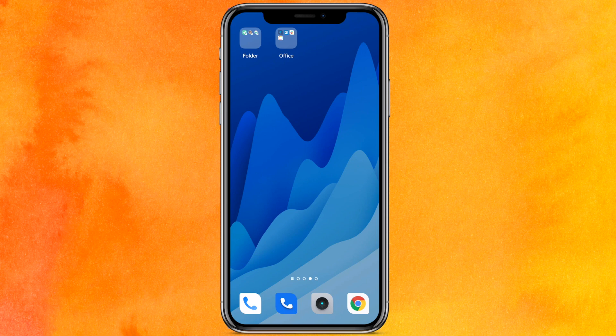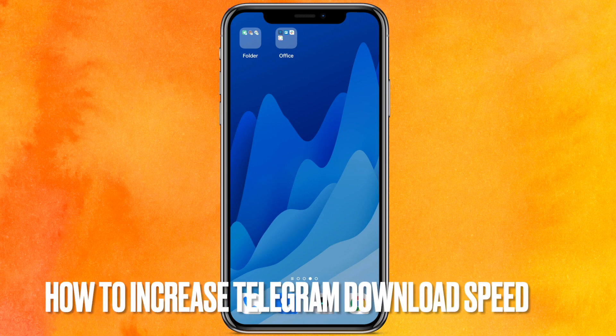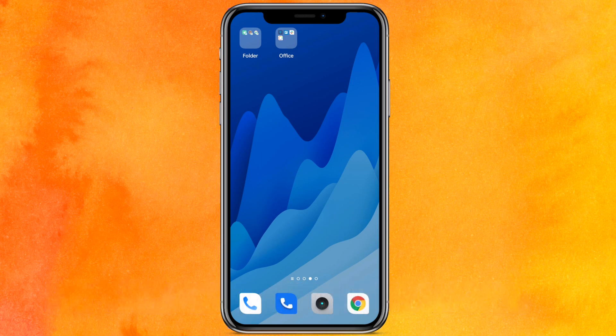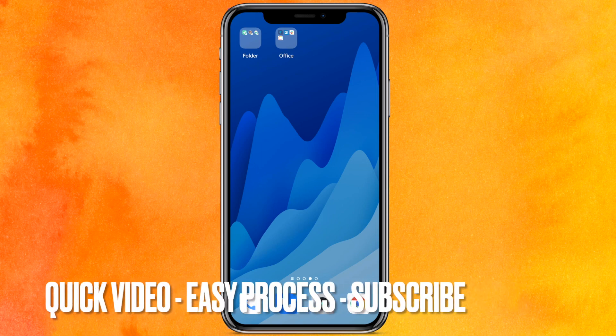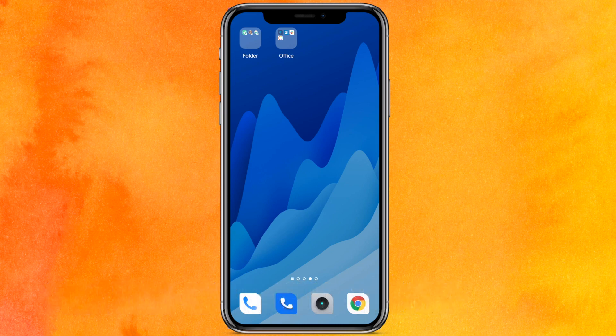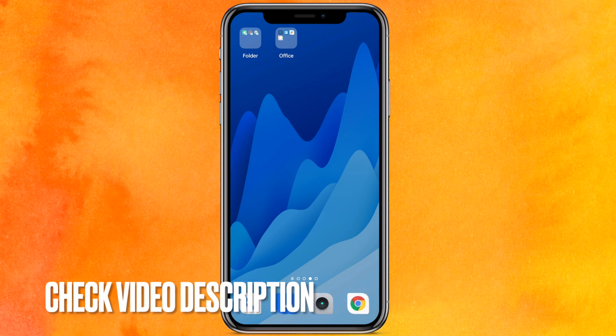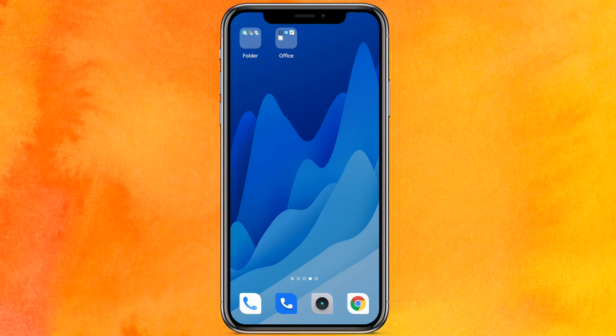Hi, welcome back guys. Today in this video we are talking about how to increase Telegram download speed. Why would you want to know this? Well, maybe you're trying to download something and you're not able to. So today I will show you how to increase Telegram download speed easily.